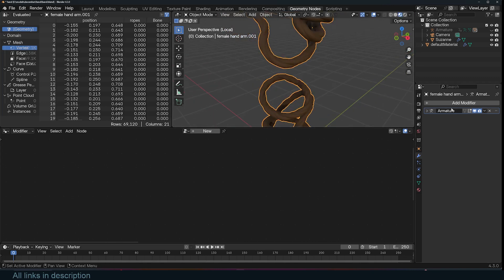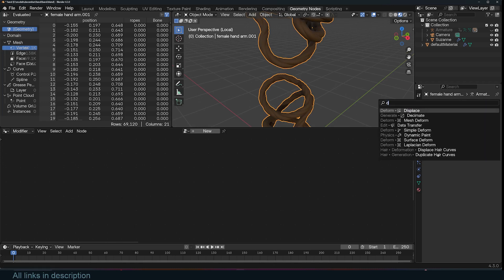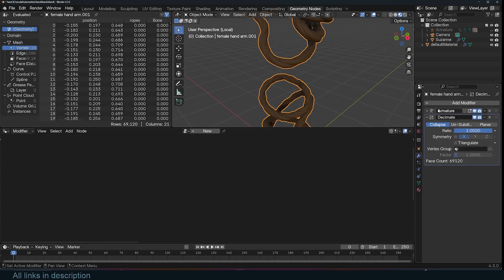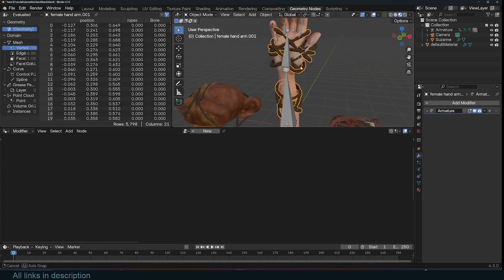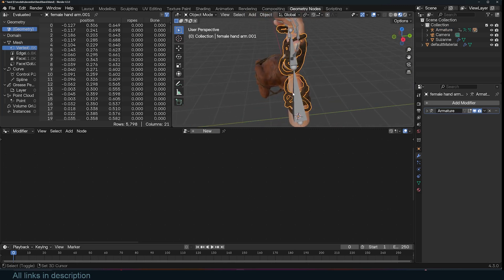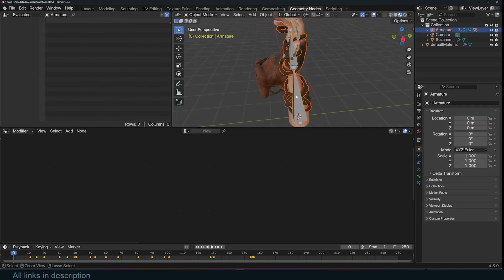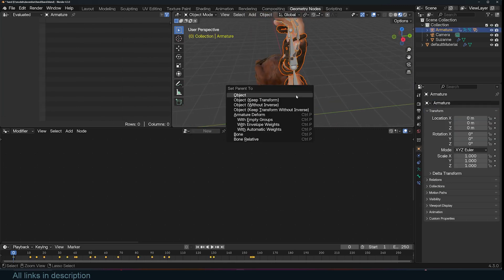I think I used too many subdivisions but I can decimate this if I want. Now I can just parent this to the same armature, deform this with the same armature.